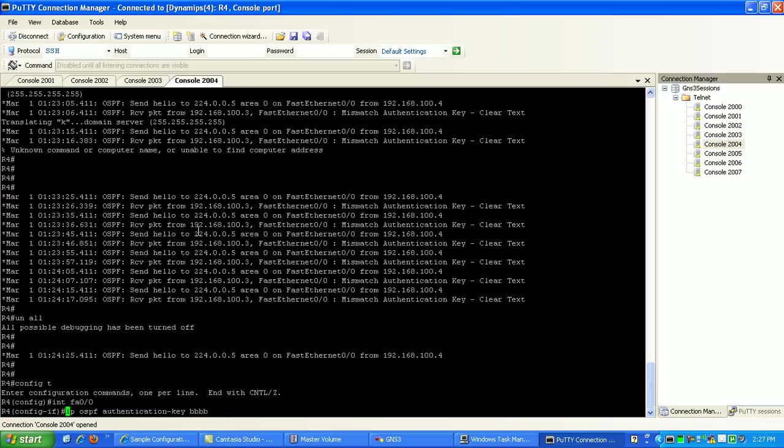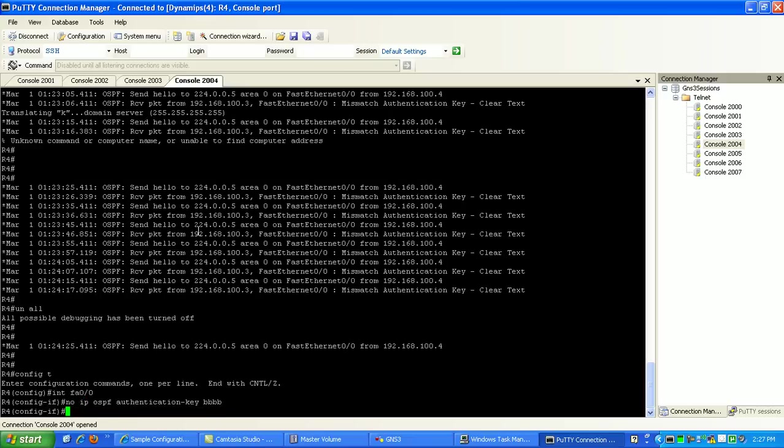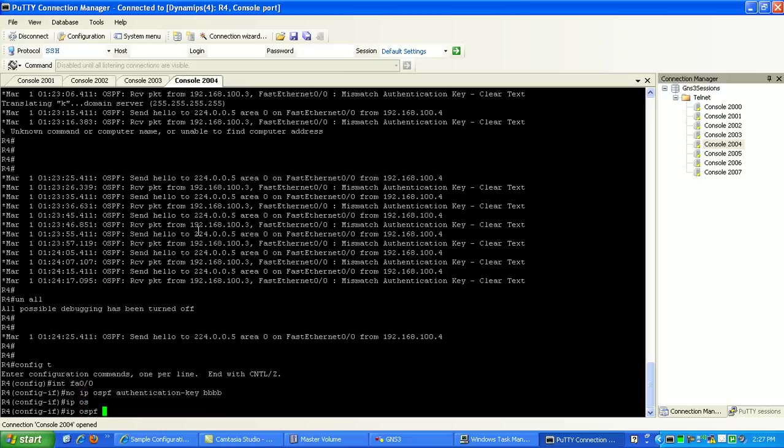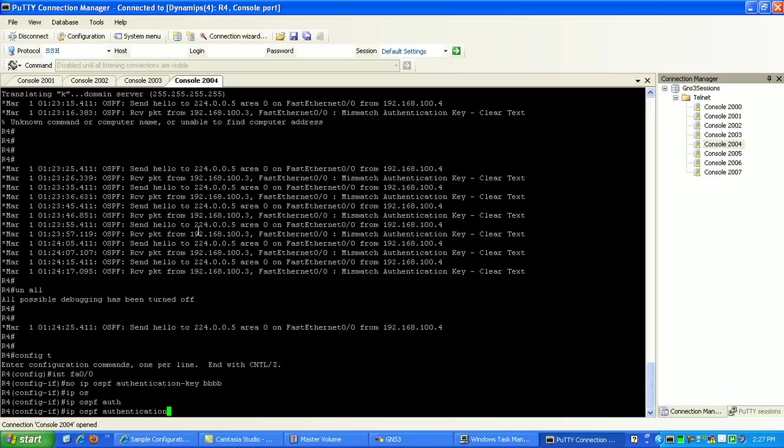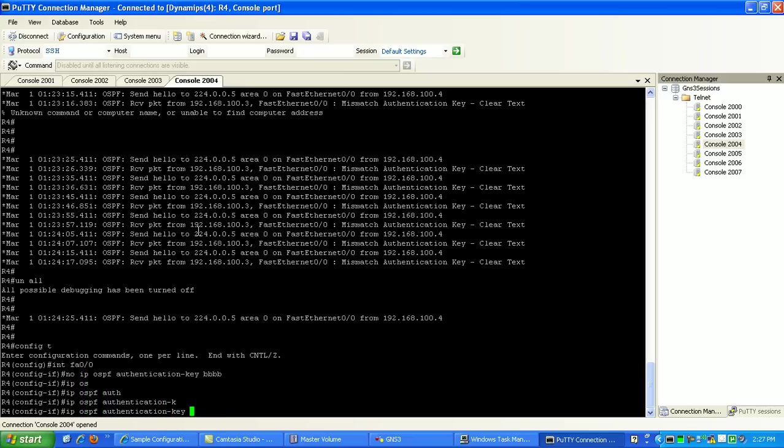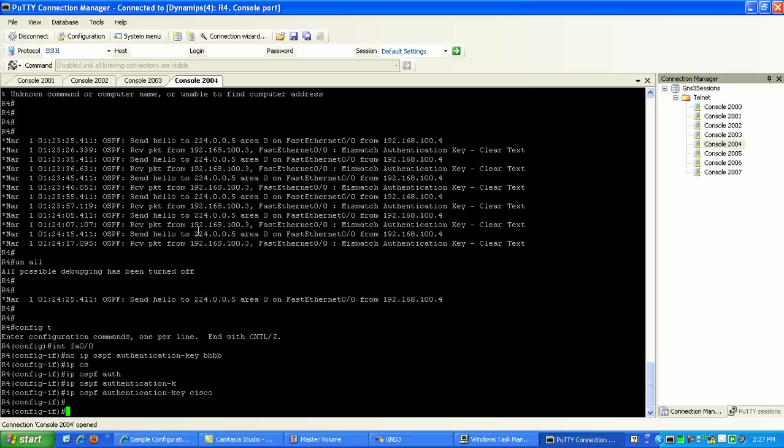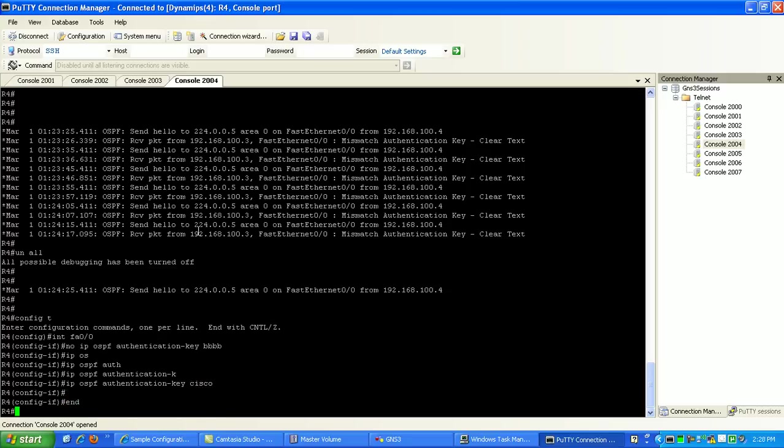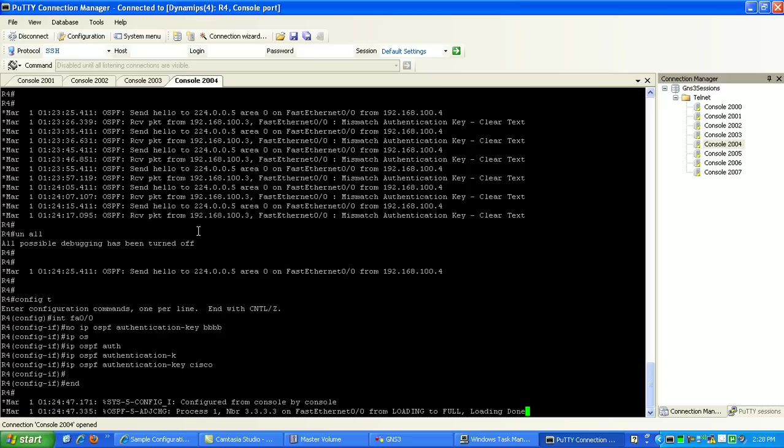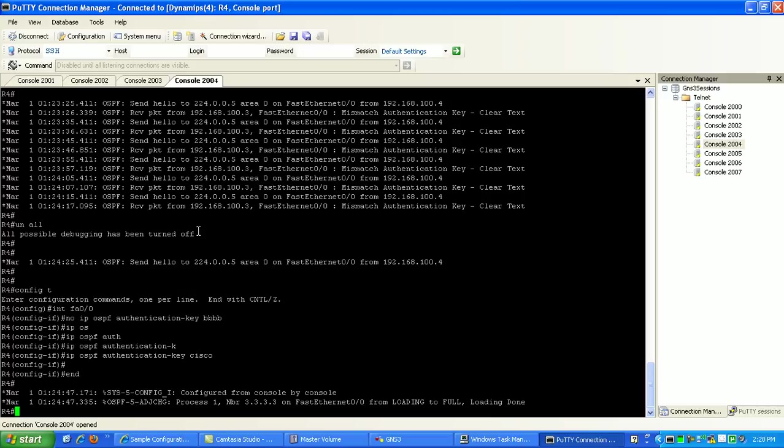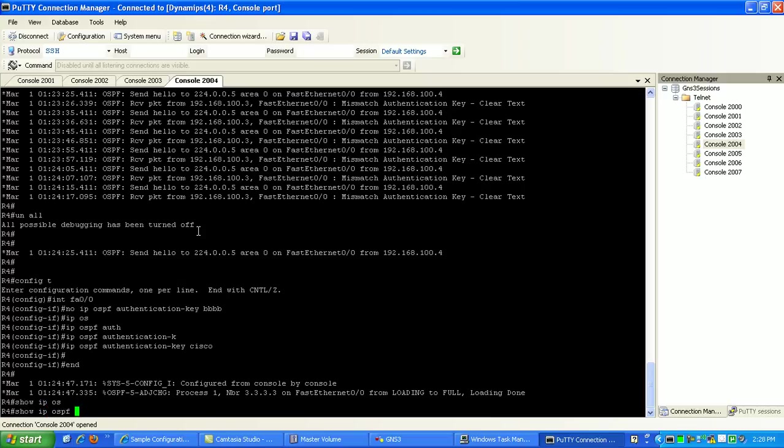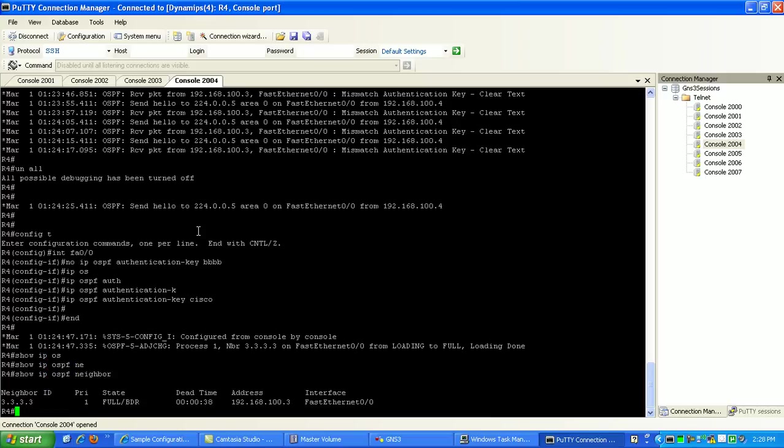We'll do a no here. And then we'll do IP-OSPF authentication-key, and then it's going to be Cisco. And you should see, we should see a neighbor relationship, as you can see right there. Just form, show IP-OSPF neighbor, and we're good to go now.